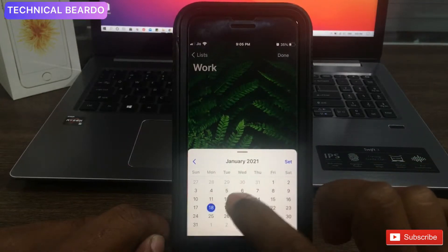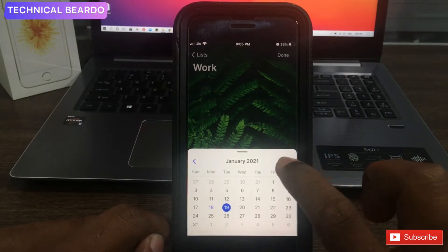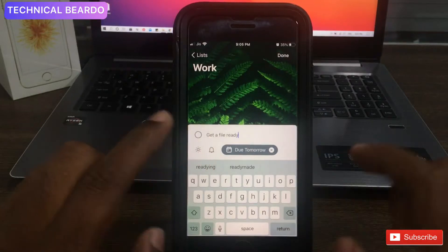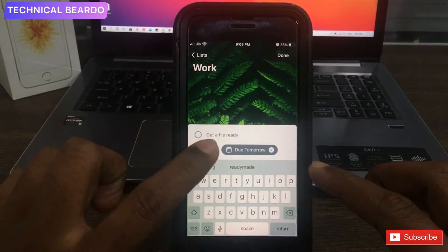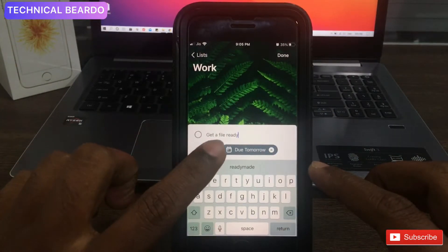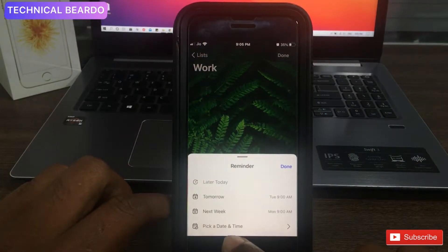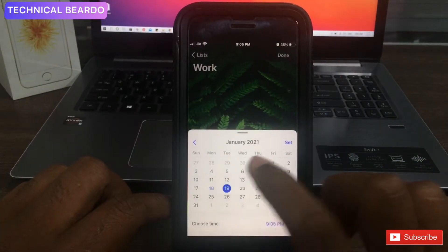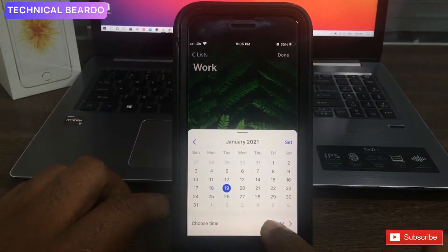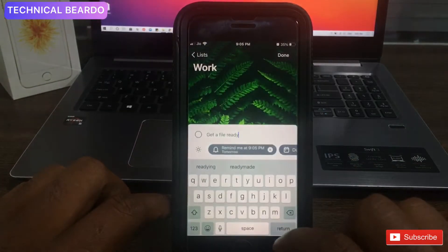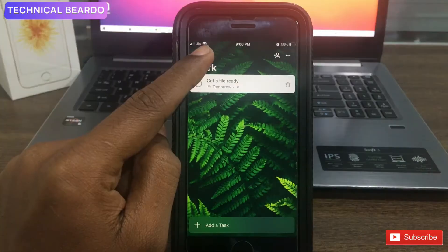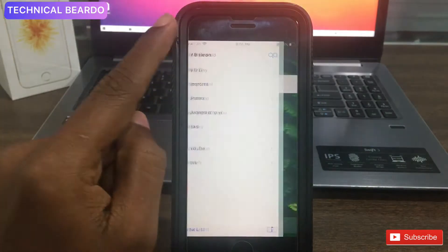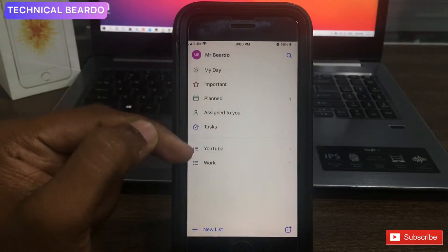Choose a date and click Set. For the time, click on the bell icon, scroll down, and you will find the customized date and time picker. Pick a date and choose a time, then click Done. A new task is now added with the date and time set.